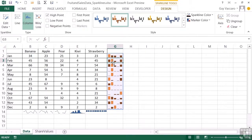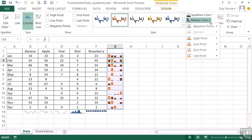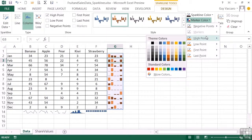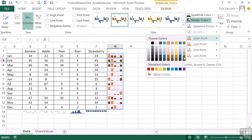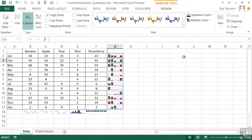We have control over that as well. We go across to Marker Color, High Point. Instead of sticking with the tint color given, we could choose our own color. So perhaps we could go with sort of dark green for the high point, and that makes it stand out even more because it's not just a tint of the default color.